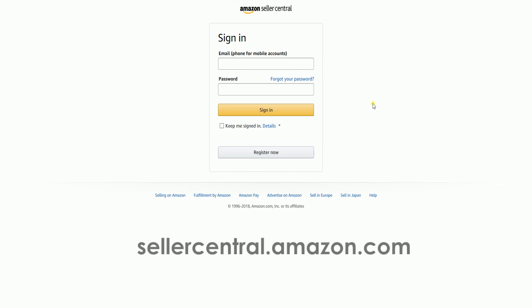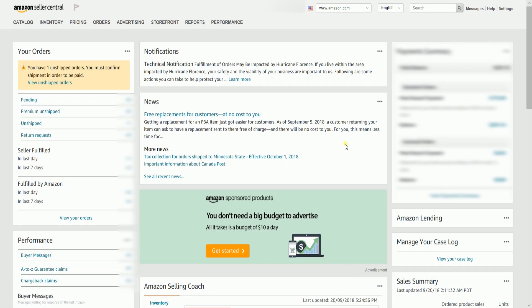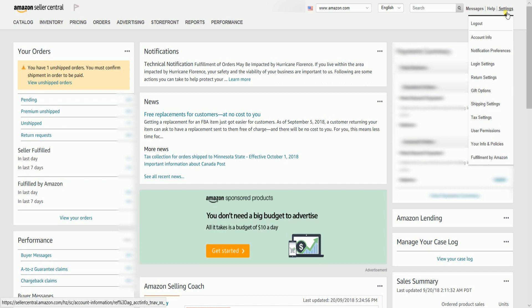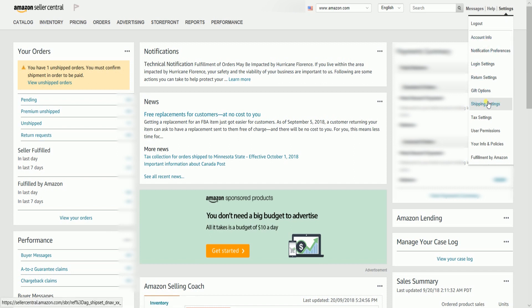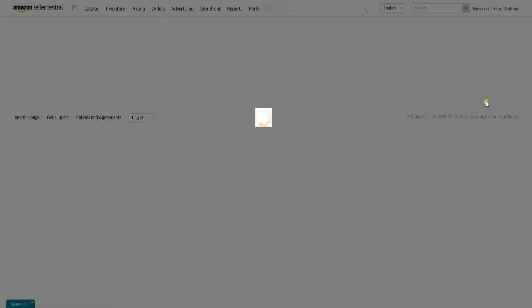That's sellercentral.amazon.com. Once you're on the Seller Central homepage, hover your mouse to Settings located on the top right, then select Shipping Settings on the drop-down.